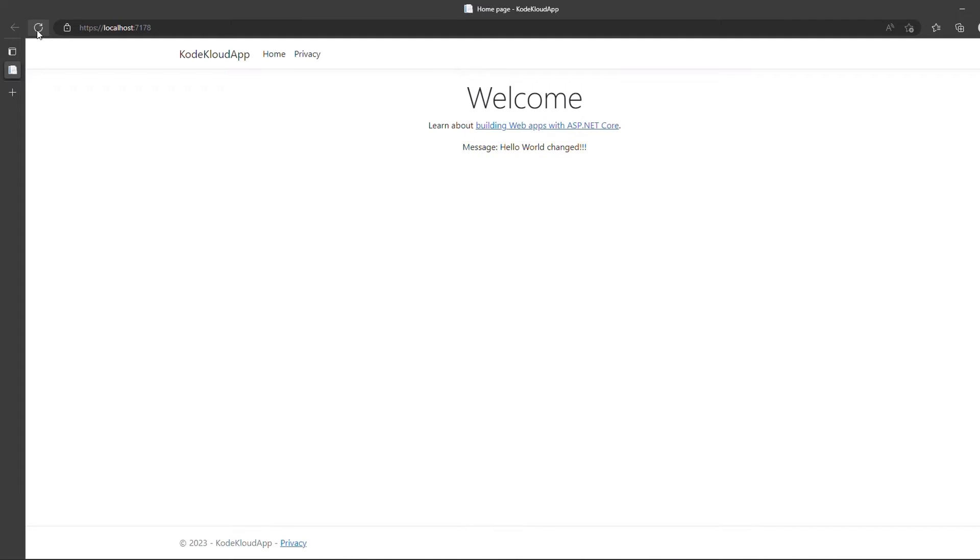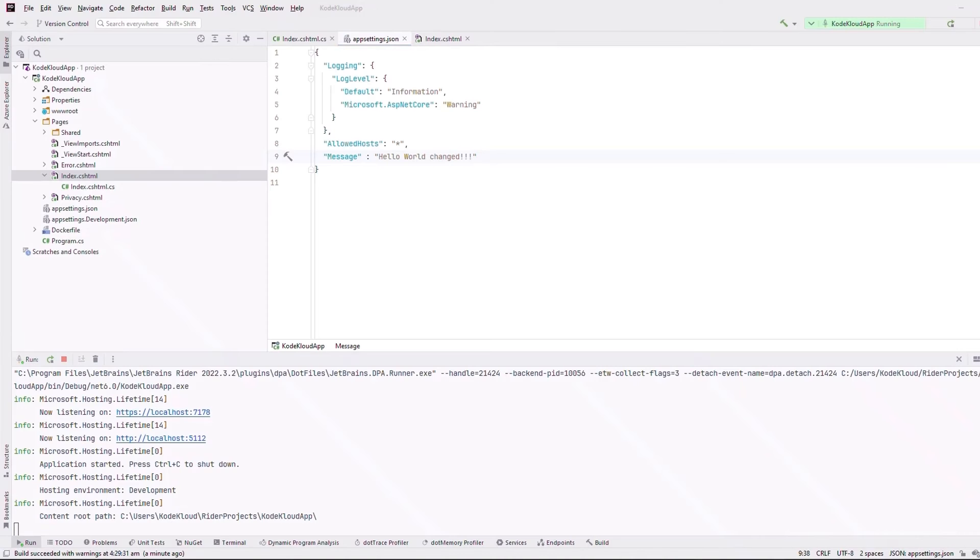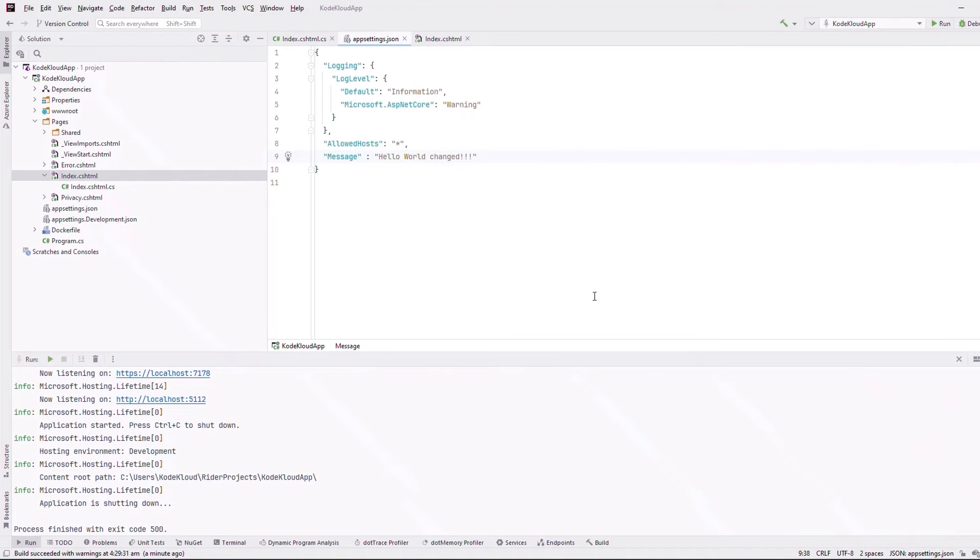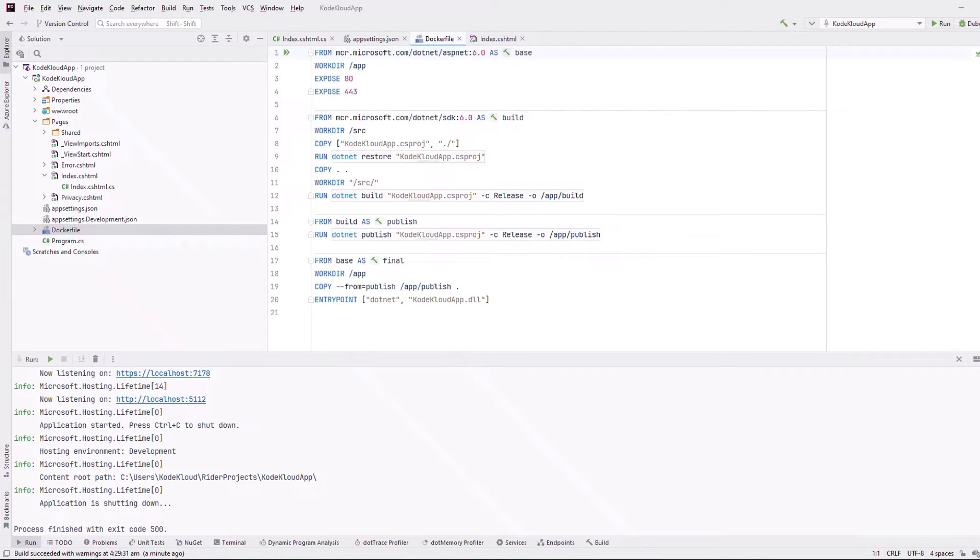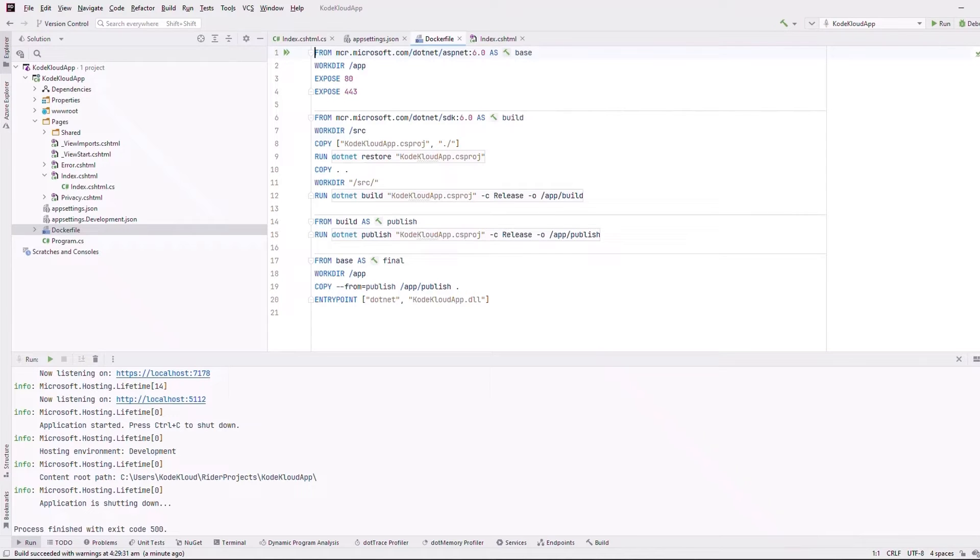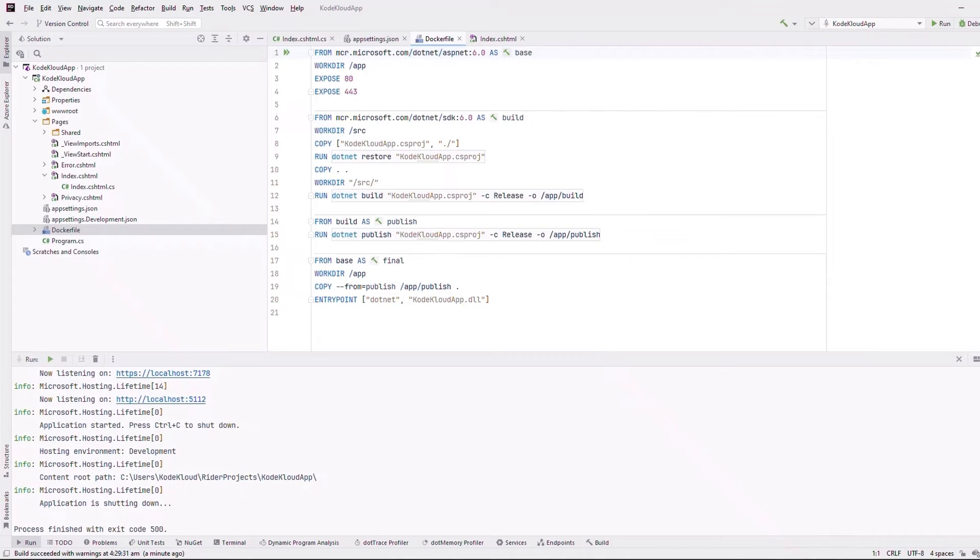Okay, let me stop the web page and let us now focus on the Docker file. What you see on the screen is an example of the multi-stage Docker build. In other words, we use the SDK image to build and generate the DLLs for our app and then use the runtime image to run it. By doing so, we create less layers and thereby minimize the size of our application.